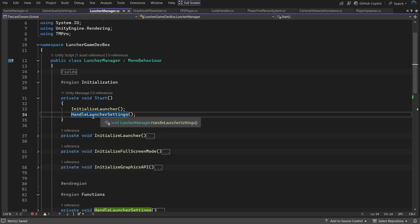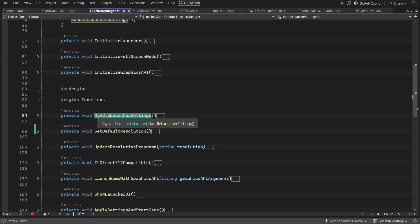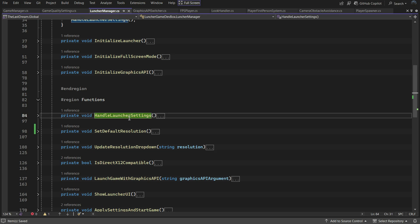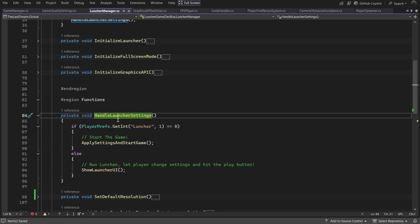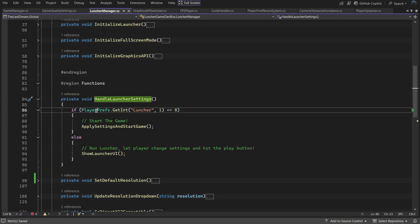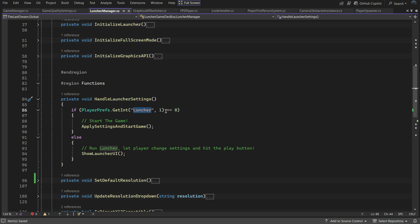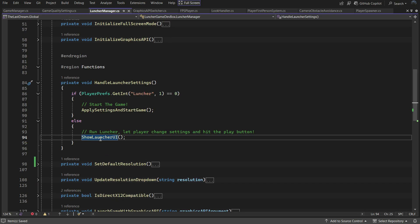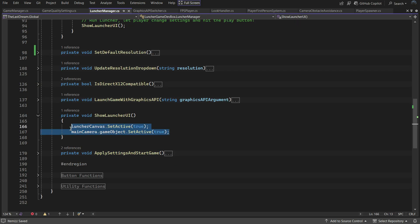Finally, the Start method calls Handle Launcher Settings. This checks if the launcher registry key exists and whether its value is 0. If it is, it applies the saved settings and starts the game. If the key doesn't exist, it initializes with a default value of 1. Or if it exists with a value of 1, it enables the launcher UI.